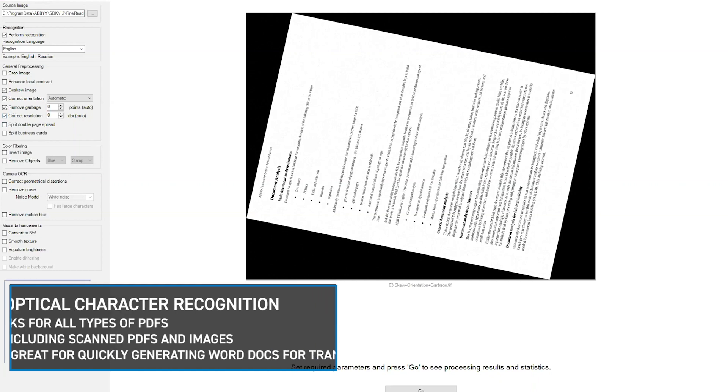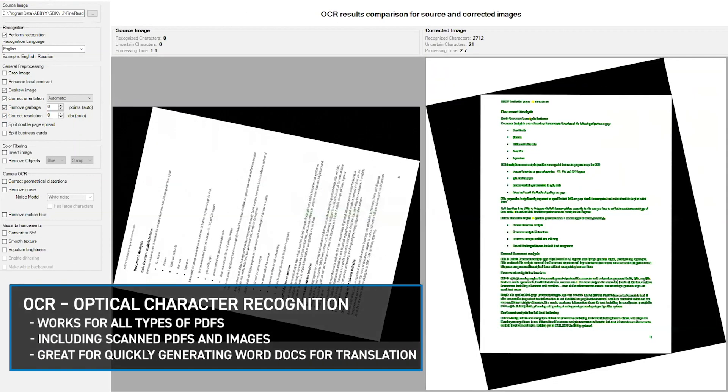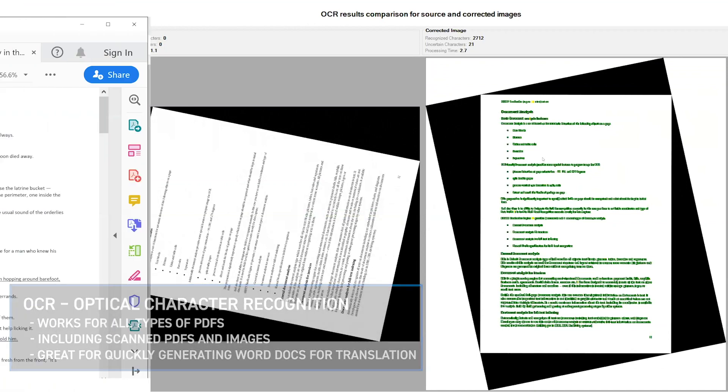OCR, or Optical Character Recognition, works for all types of PDFs, including scanned PDFs and images, and is great for quickly generating Word docs for translation.